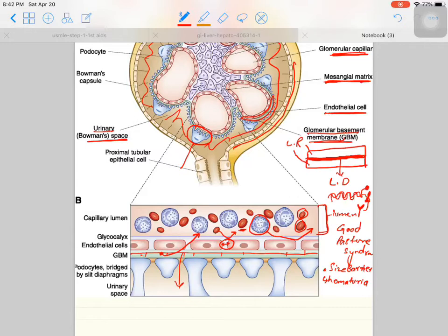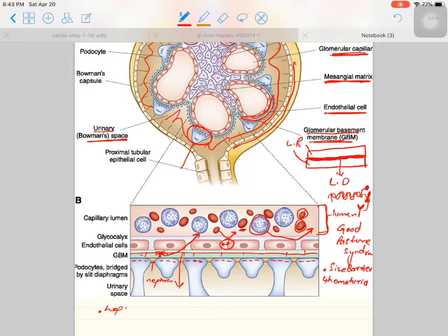Over the pores at the podocyte foot processes there are negative charges, and these negative charges repel albumin because albumin is also negatively charged. Negative repels negative, so it will not allow albumin to pass through. This charge is due to heparan sulfate present on the foot processes.